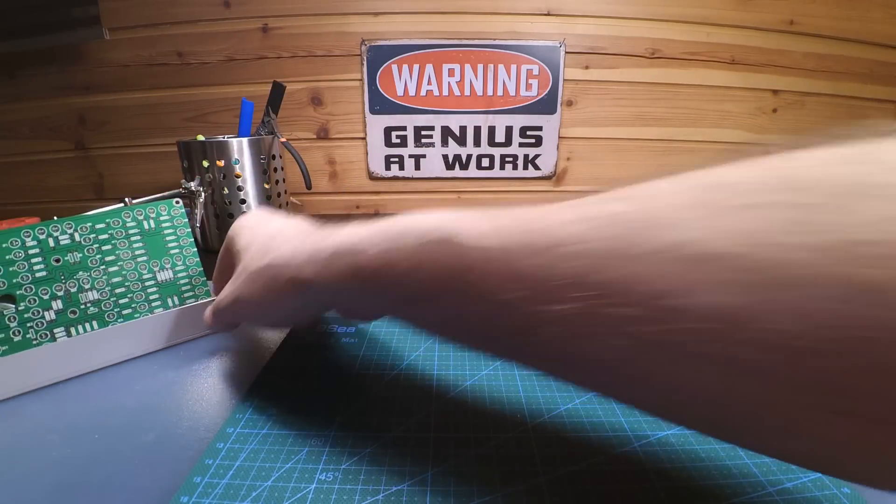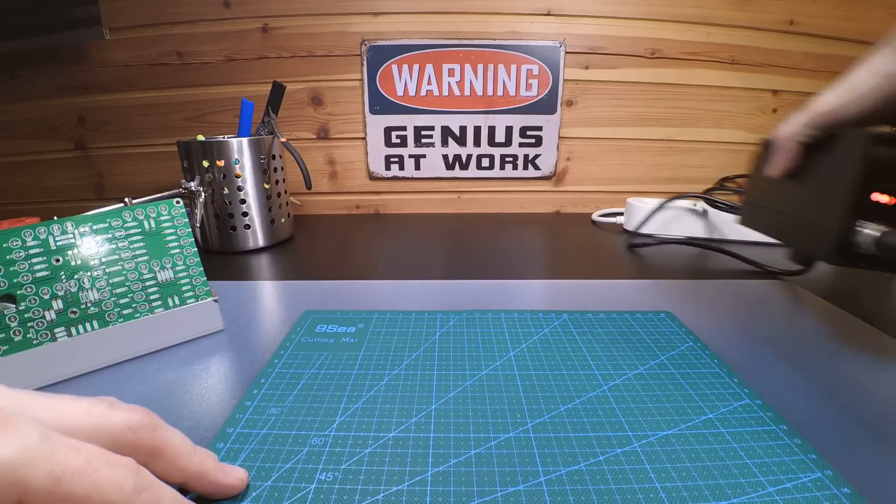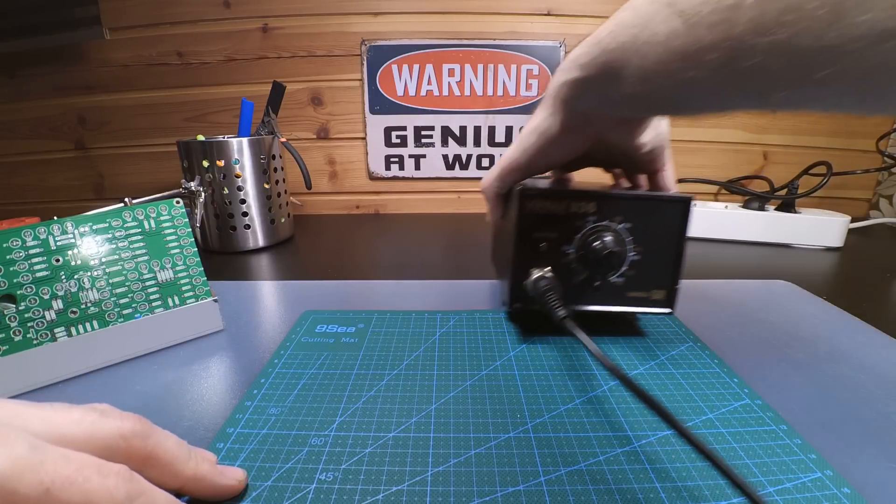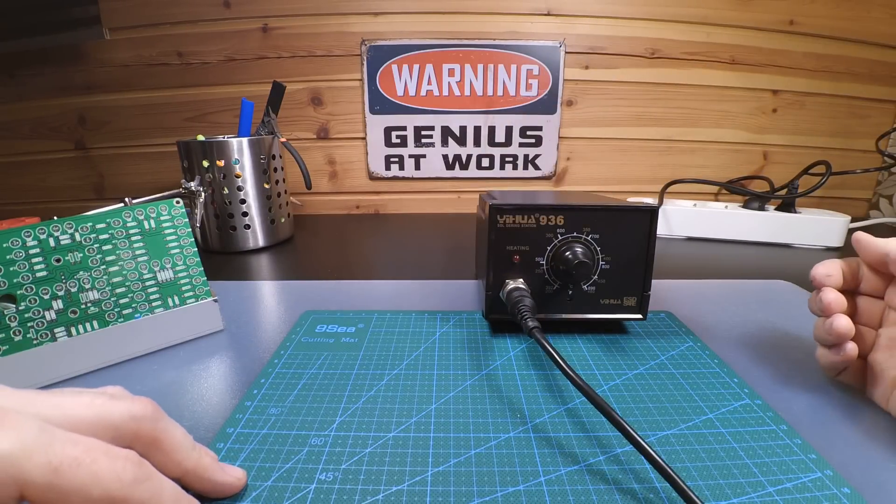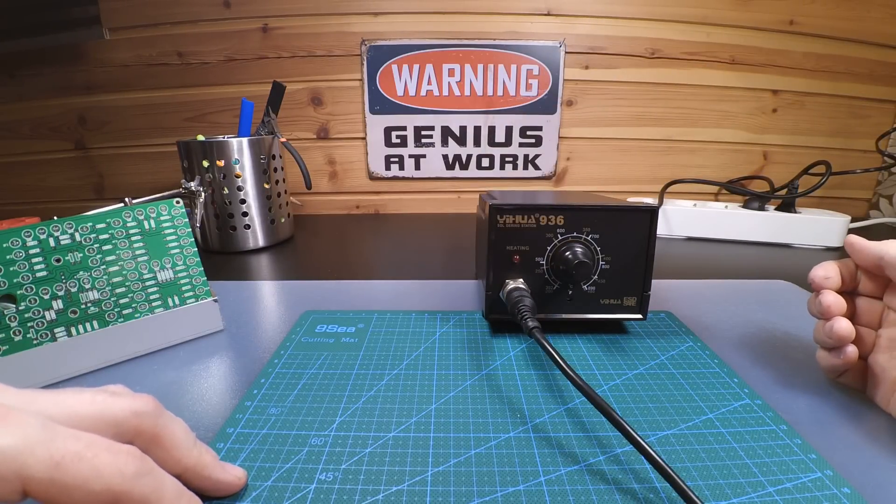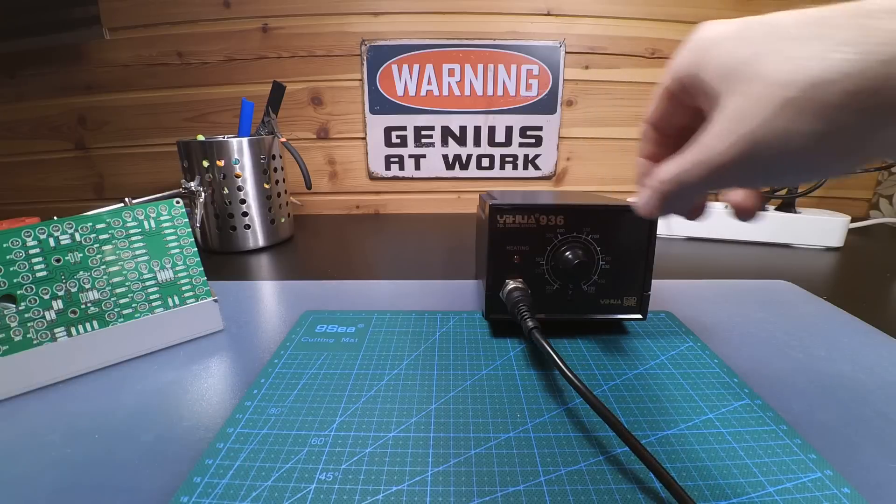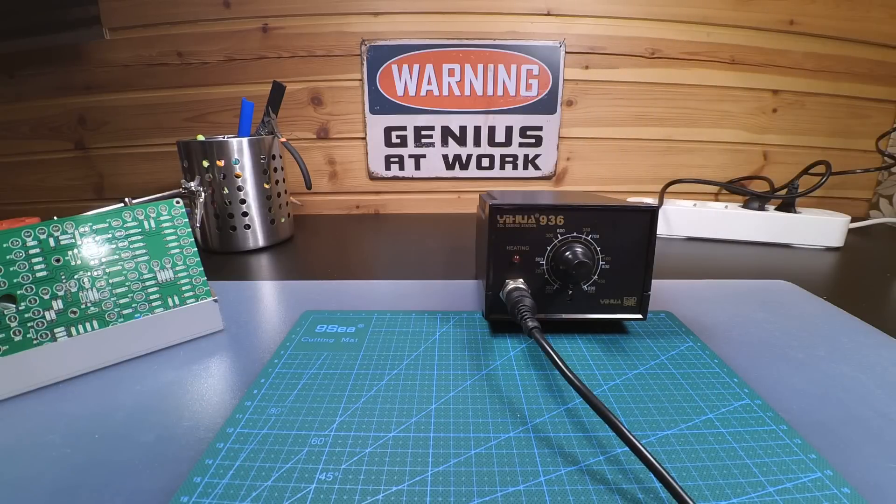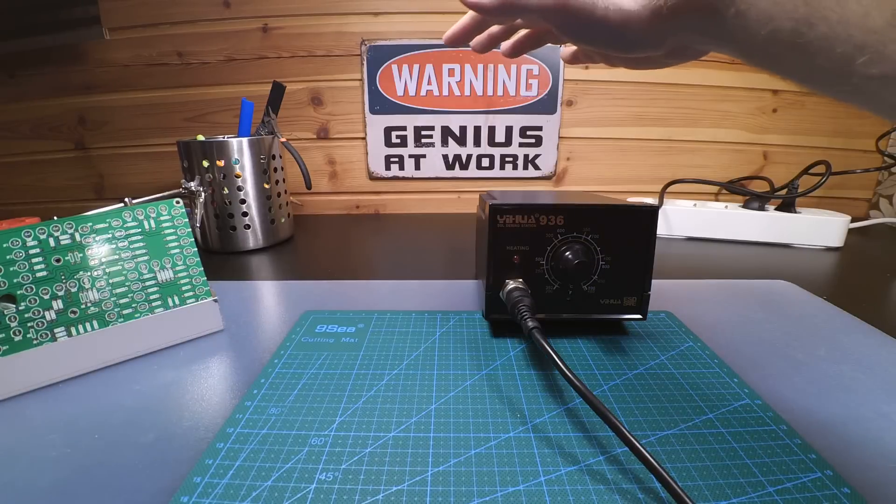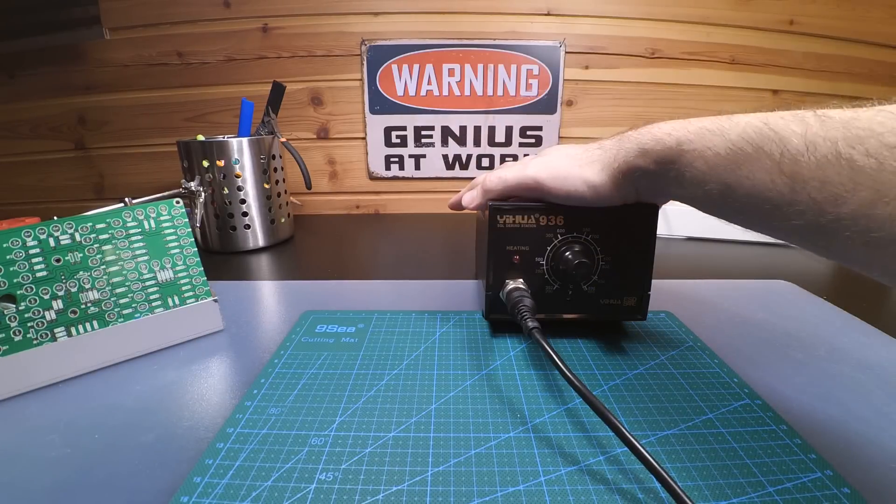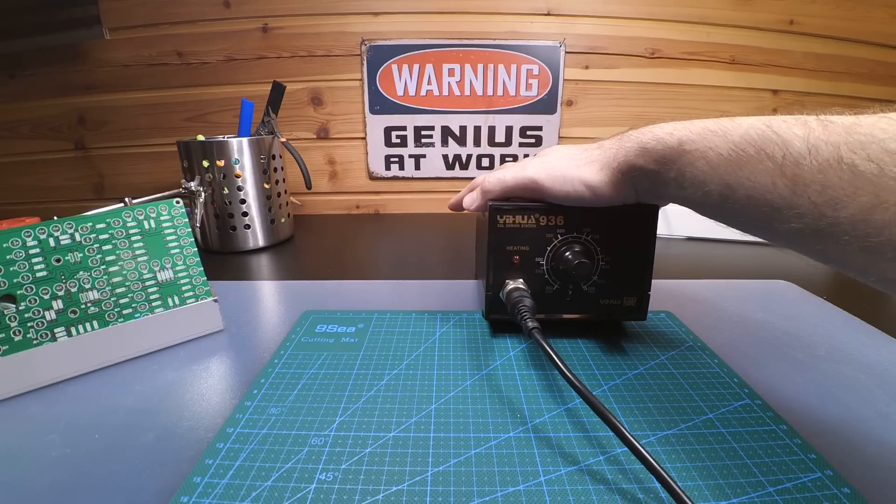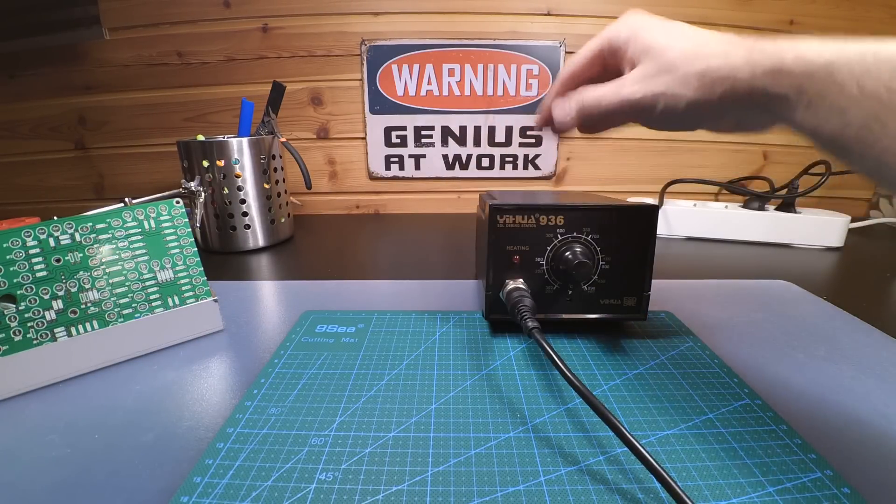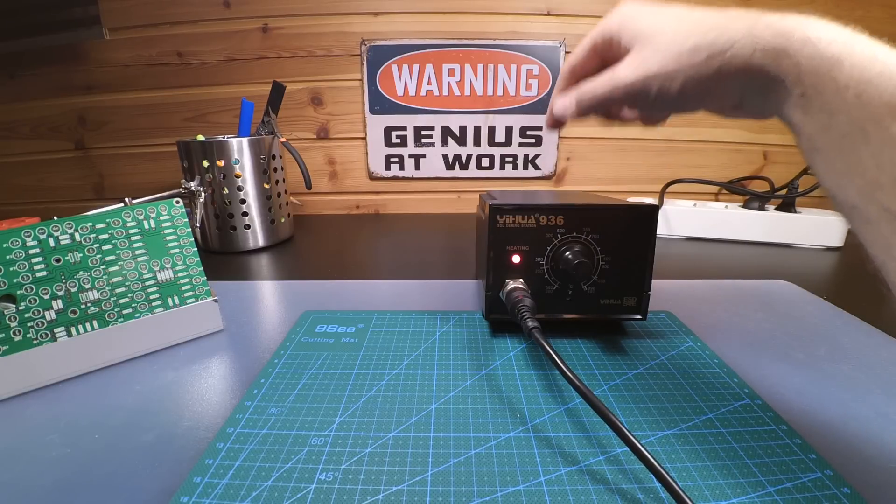I bought myself a cheap Jihoo 936 soldering station. Now it's not from Texas even though it's called Jihoo. It's Chinese of course, and it's less than twenty dollars. So you get what you pay for, but I wanted to try it.